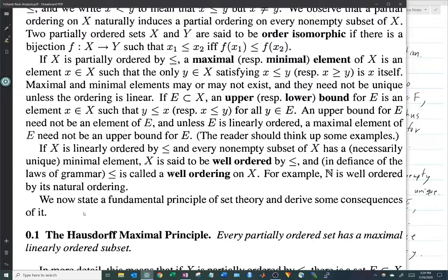It sort of makes sense that this should be true. You can start with a single element, then loop through all the other elements in the set and ask: can we include this element and still get a totally ordered subset? If you can, you throw it in; if not, you leave it out. You keep doing this process, your totally ordered subset keeps growing, and eventually you obtain a maximal totally ordered subset.